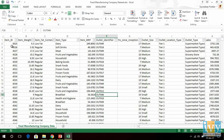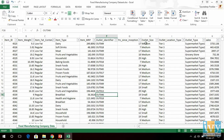Taking a glimpse of the dataset, we see that it consists of the item ID, item weight in kg, item fat content, item type, item MRP in rupees, the outlet identifier, years since the inception of the outlet identifier, the outlet size, the outlet location type, the outlet type, and the sales.